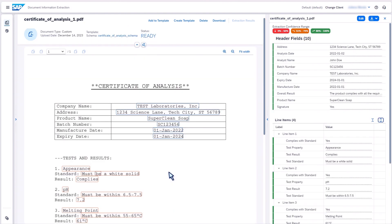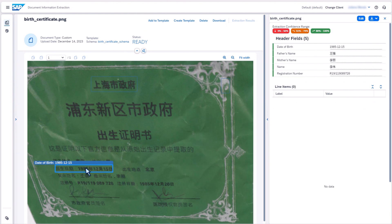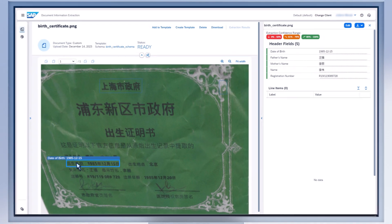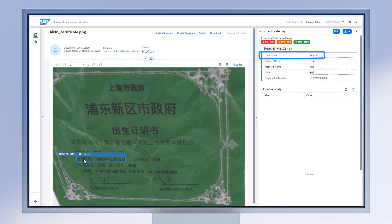Or find out whether products comply with quality standards. And thanks to its impressive language capabilities, Document Information Extraction Premium Edition can even take Chinese birth certificates in its stride.